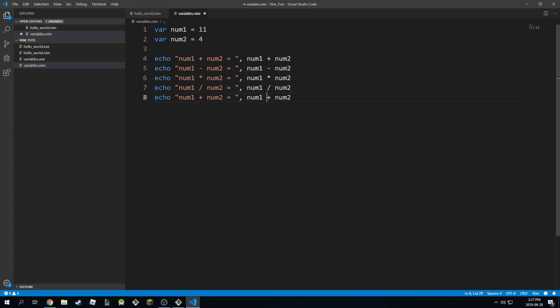On the other hand, there's another operator called div operator, which stands for division. And the way it works is the result produced by the division will still be an integer.